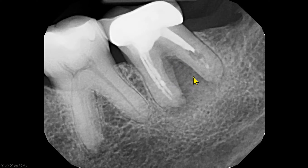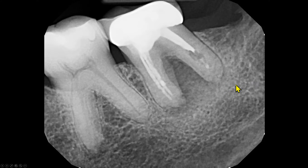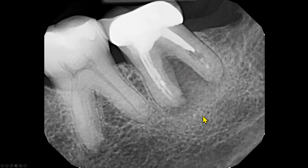We are also unable to define the border of the radiolucency — maybe the radiolucency ends here, maybe it ends here. These radiopacities have different shades of gray. Such findings are called zone of transition. So we have two findings here: one is the area of low density, and one is the area of increased density.